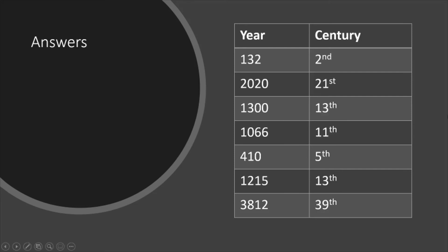Okay, so here are the answers. The year 132, you should have the 2nd century. The year 2020, which is this year, we're in the 21st century. The year 1300, remember that one, you have to be careful because it's double zero on the end. That is the 13th century, not 14th.